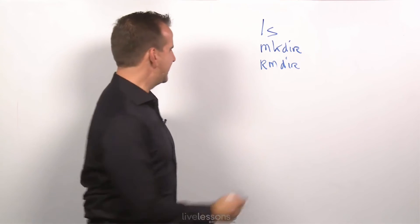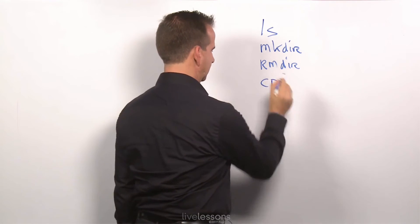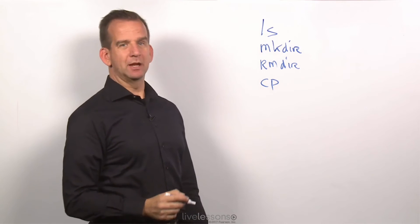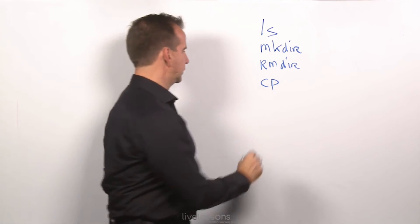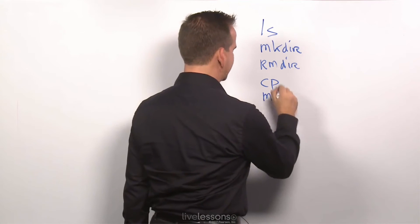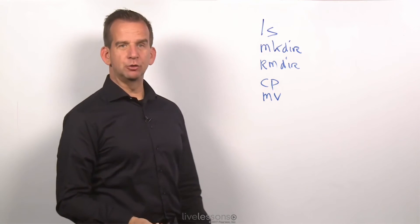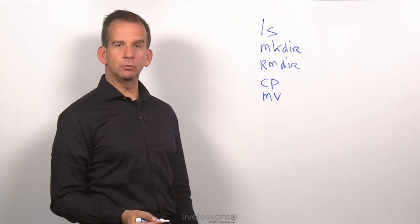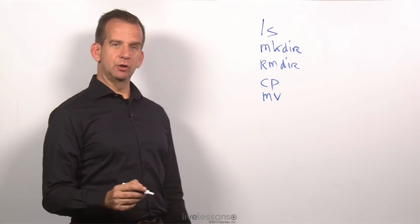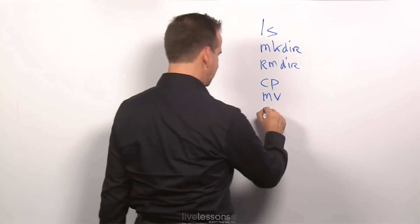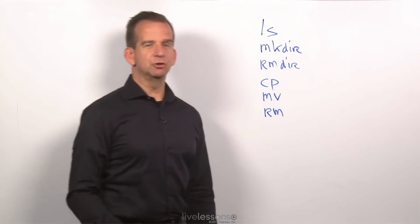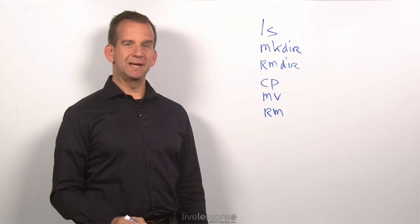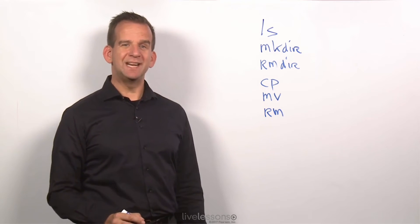The next important command is cp, which stands for copy. It allows you to copy files from one location to another. Related to that, there is mv, which allows you to move files if you don't want to keep the file in the original location. And then the last is rm. rm is remove. It allows you to get rid of the files that you don't need anymore.